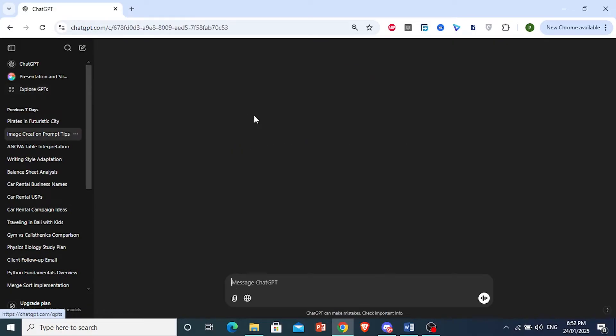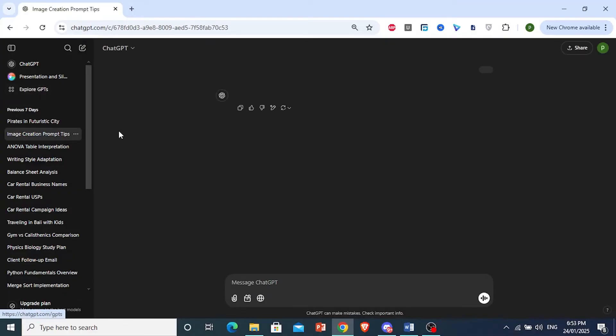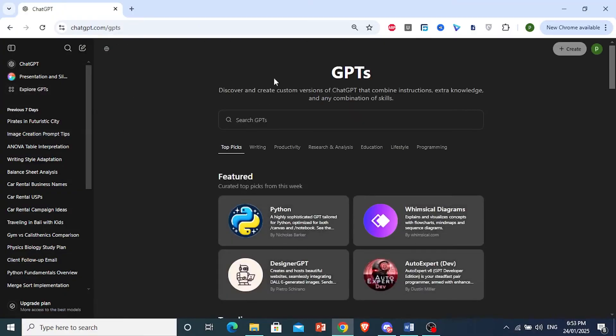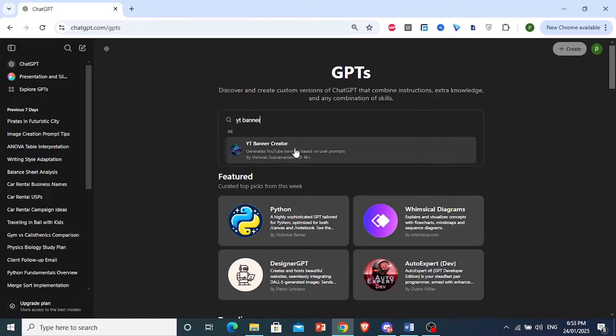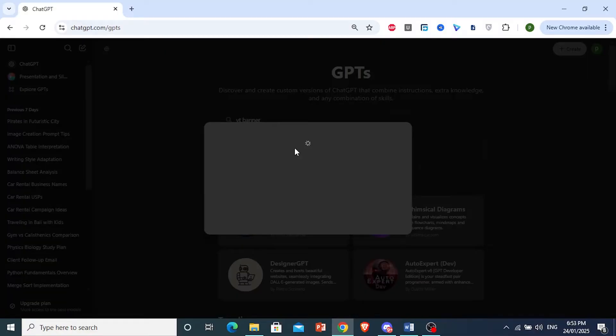And you want to go ahead and search for this option right here that says YouTube, Banner, and then here, YouTube Banner Creator. This is a really good one. I've used it before.